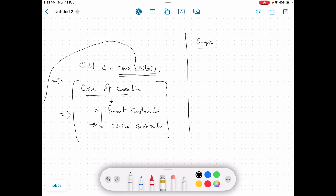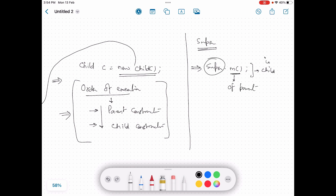There is another keyword: 'super'. If in the child we need to access a particular method of the parent class, we can use the super keyword — for example, 'super.m()' in the child. When the JVM executes this line, it knows we are asking it to call method m of the parent. So super is an indication to the JVM to call a method of the superclass, which is basically the parent of this class.